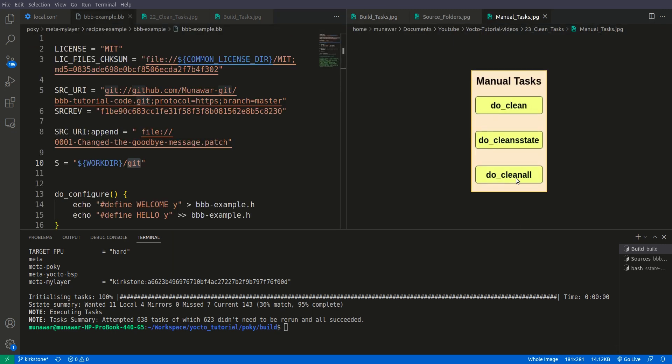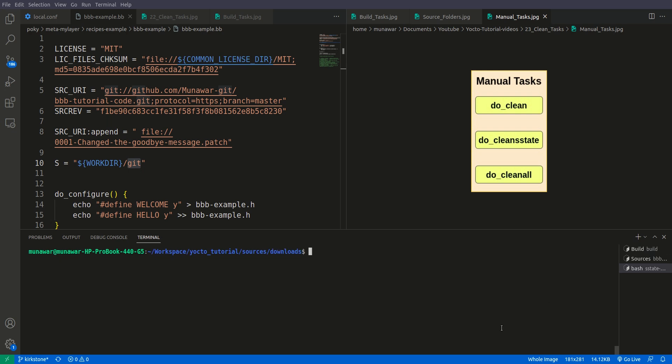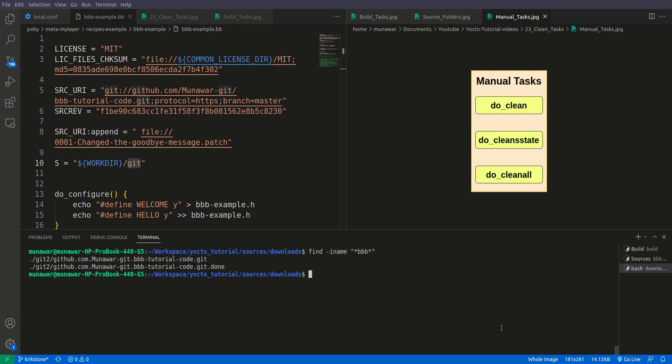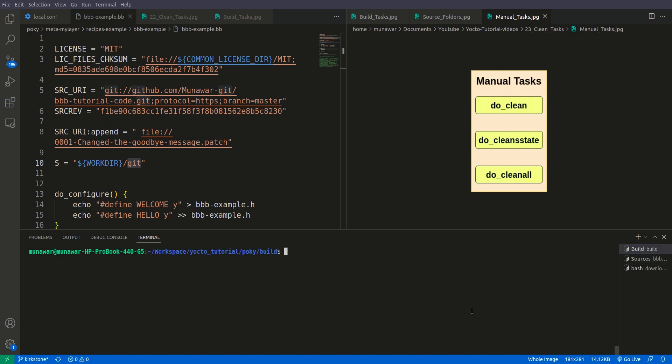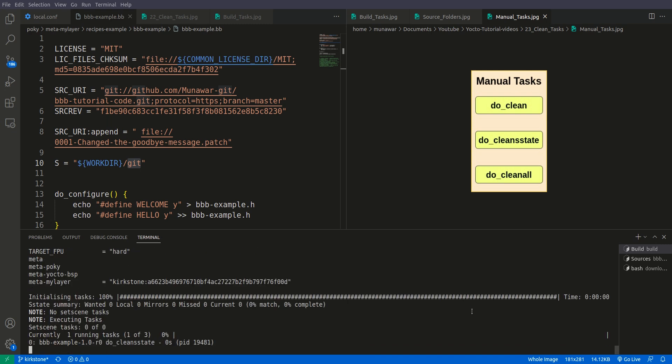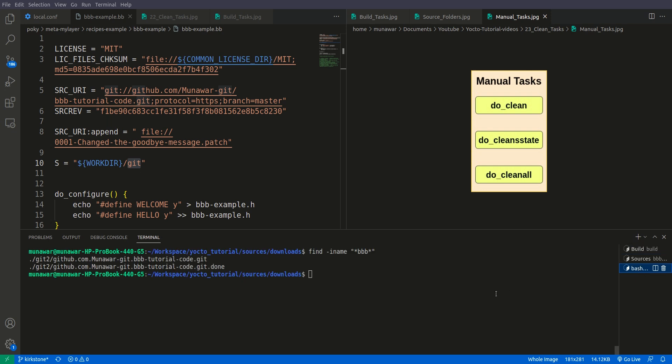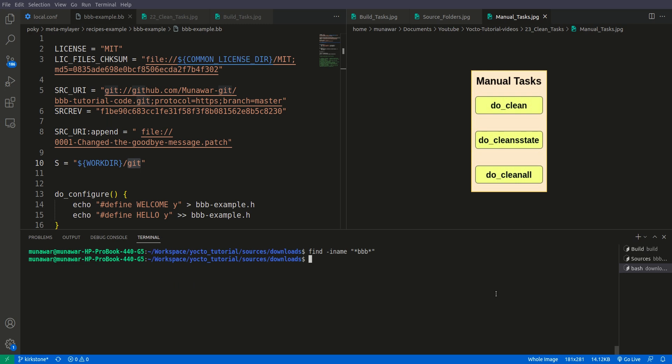OK, now let us move on to the third task, that is clean all. As I told you that clean all cleans each and everything. If we go back here and we have two sources of code that is in the form of git, now let us execute clean all. So if we execute clean all and we come back here to the download folder and if we try to find it once more, there is nothing in the folder. It means that everything has been removed - the sources, the sstate cache, as well as the sources in the source folder.